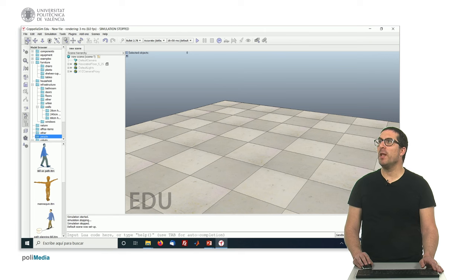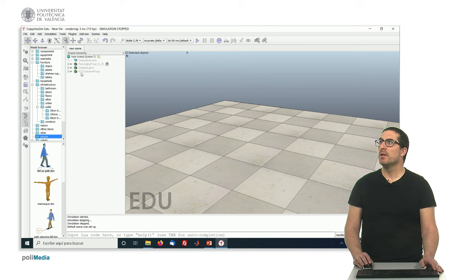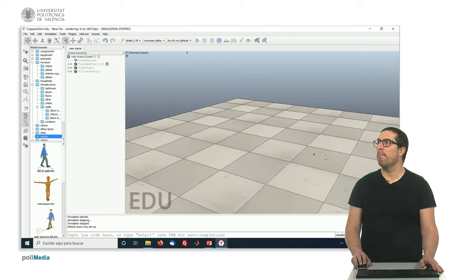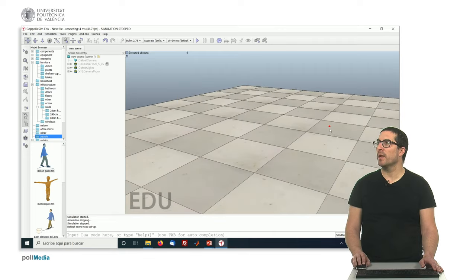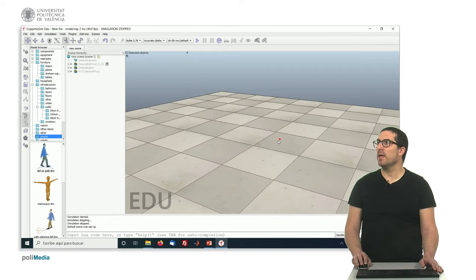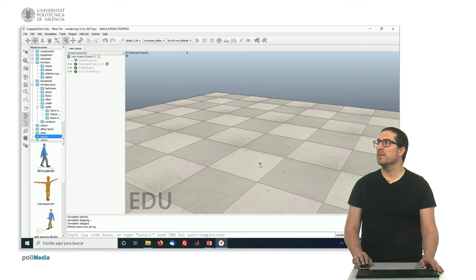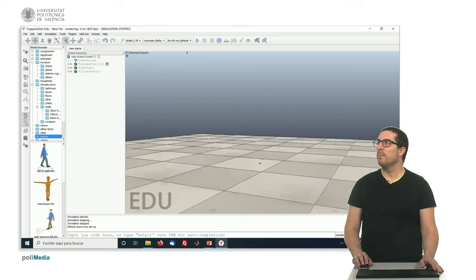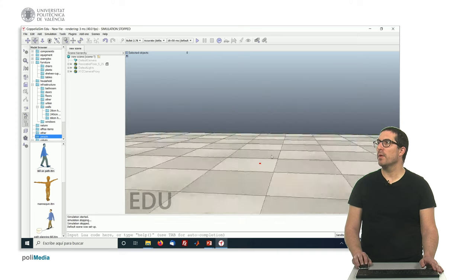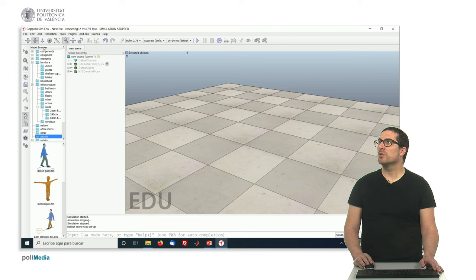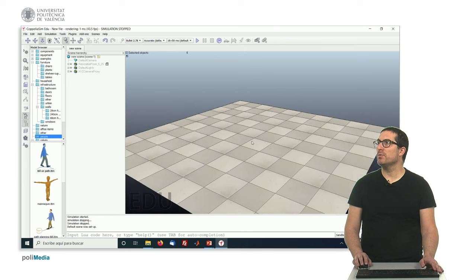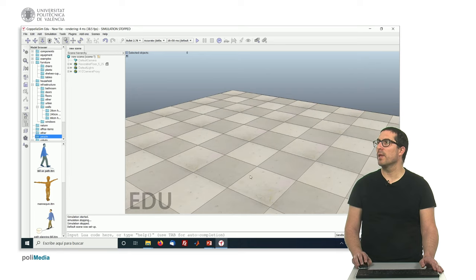So first thing is these three icons here will allow us to modify the way we interact with the view here. The first one which is selected by default is the pan, so I can pan my view so I can shift it if I click, or I can rotate my view. Also I can do a zoom out or zoom in.